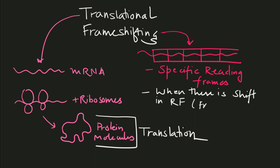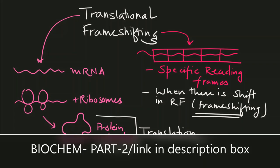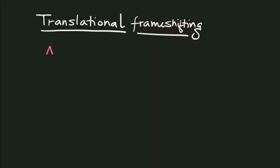To understand reading frames, refer to part 2 of this protein lecture series. I will provide the link in the description box.